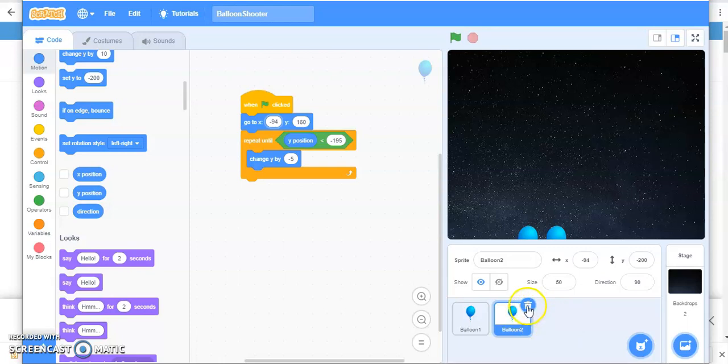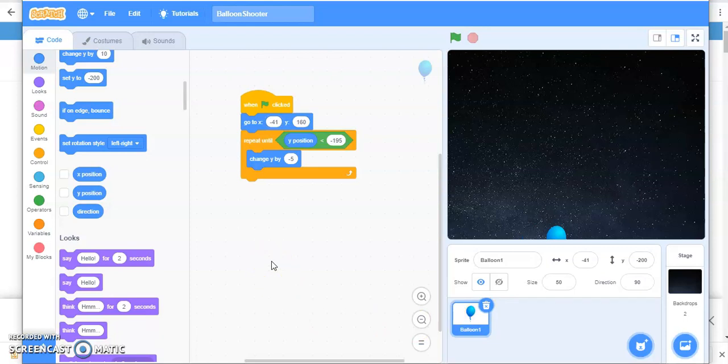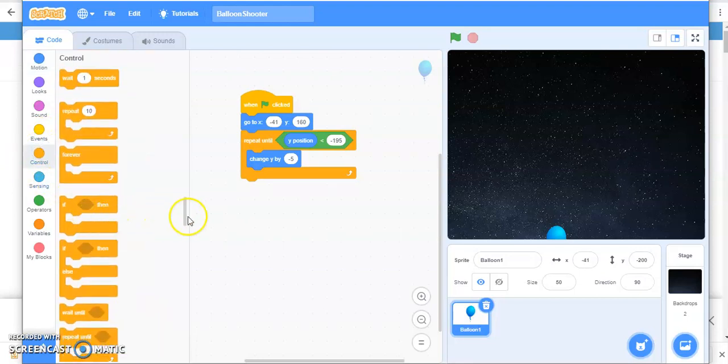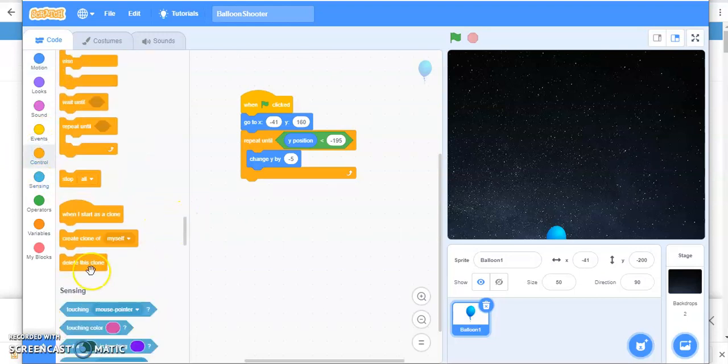For this, another solution, a smart solution is clones. So in this lesson, we are going to learn about how to make clone of a sprite. So let's see where it is.